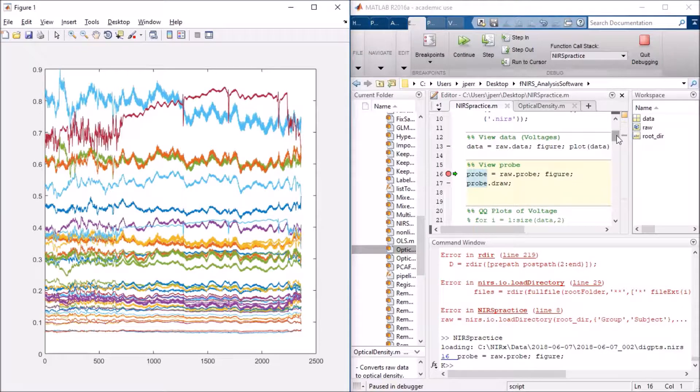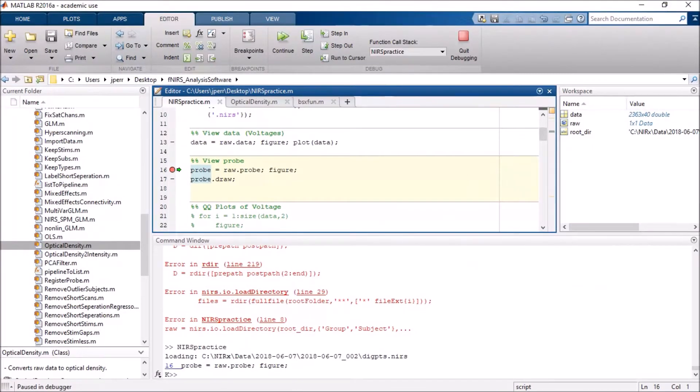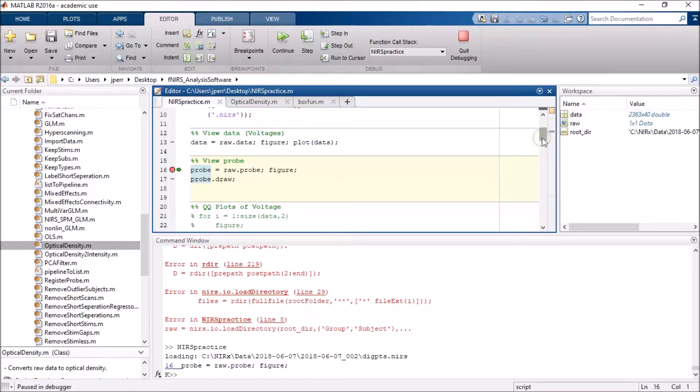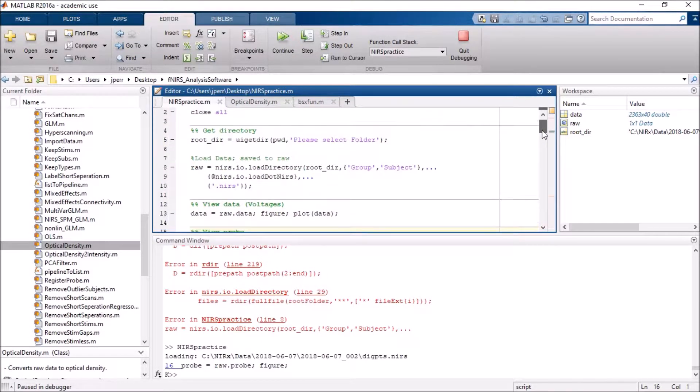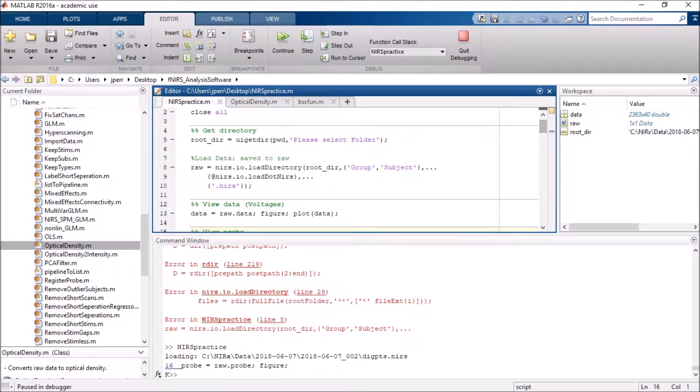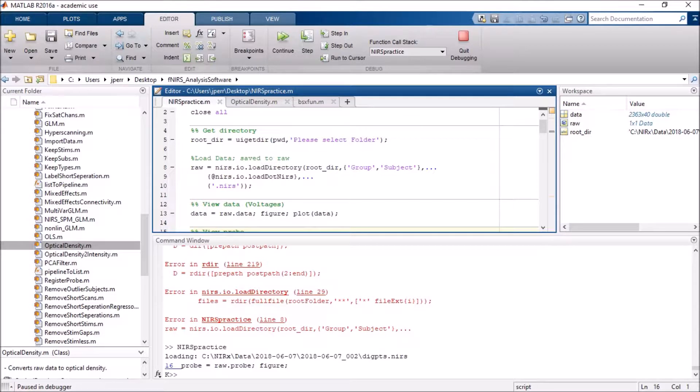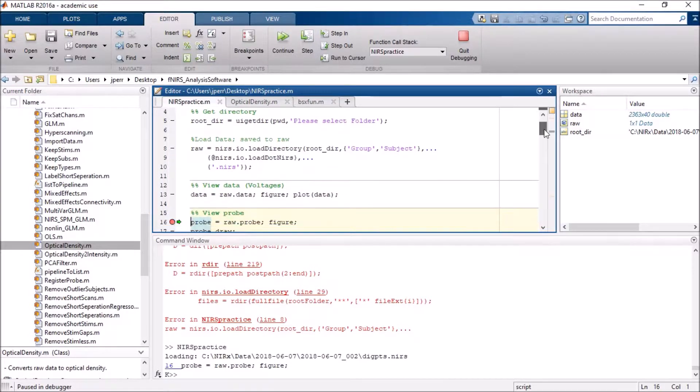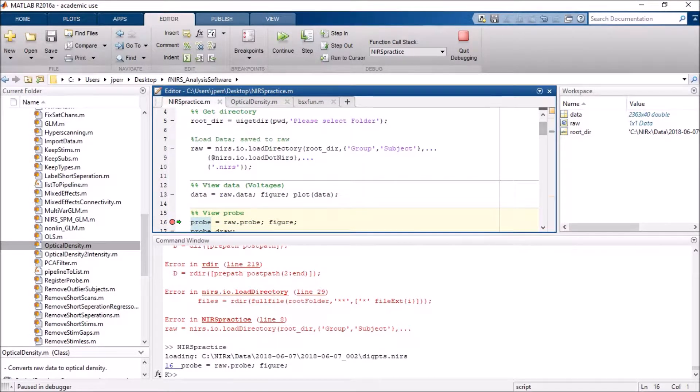So I've put together a fairly brief script just covering a very, very simple pipeline for the toolbox. Basically I declare my root directory, I load my data using the load directory function in the toolbox. I've also designated that I'm loading a .nears file.